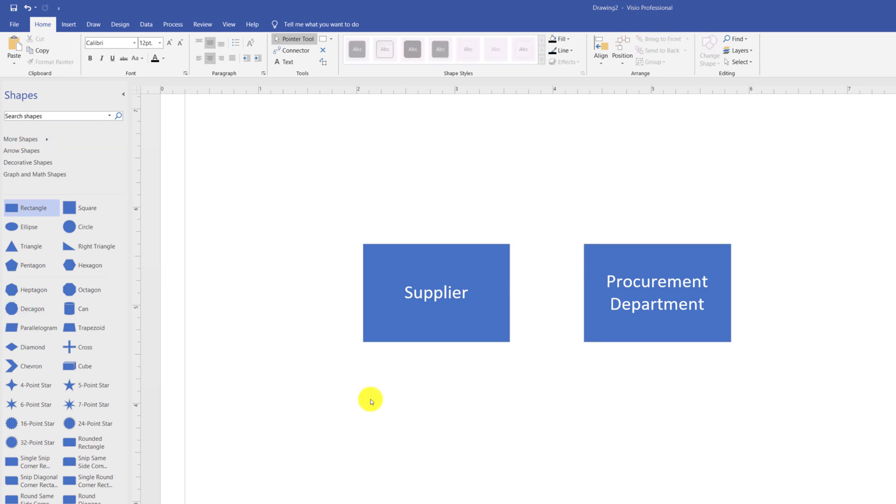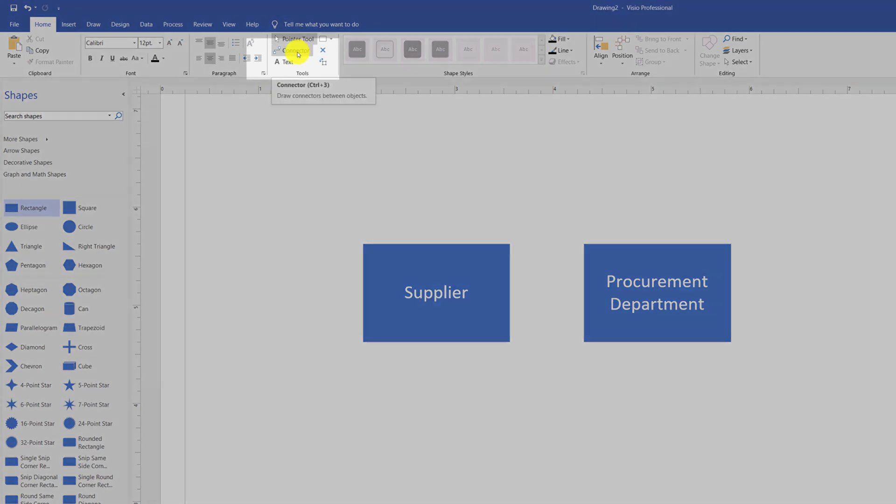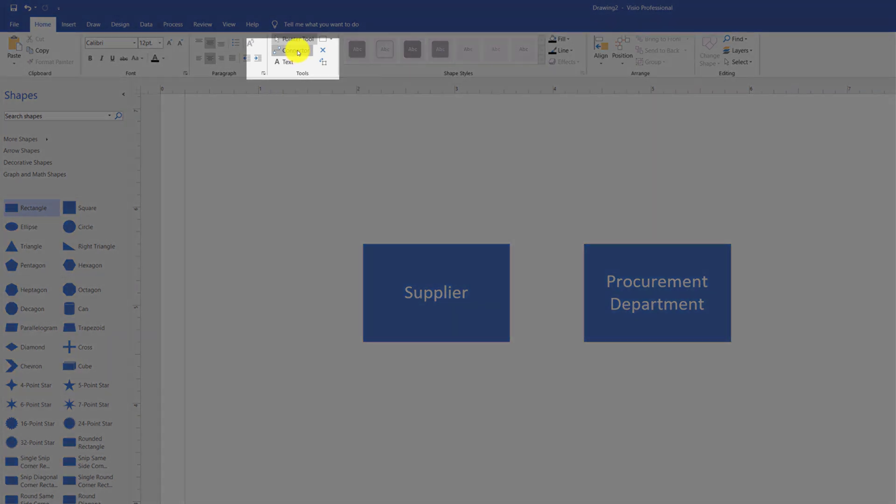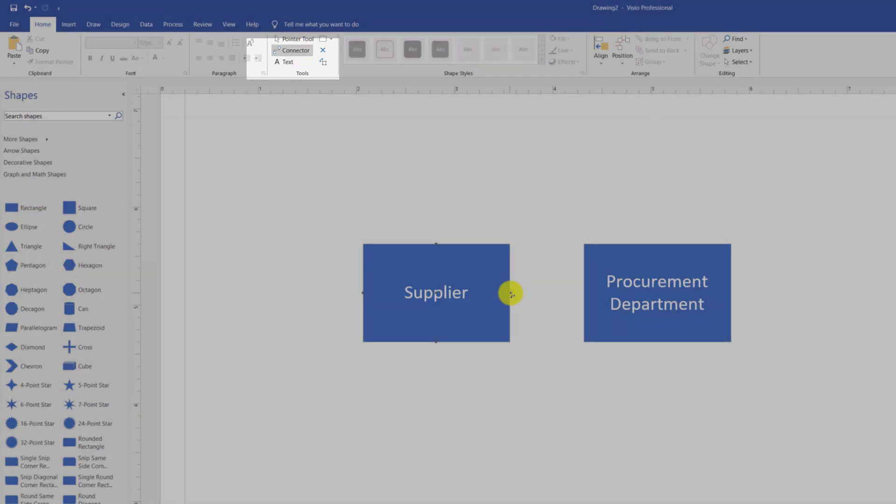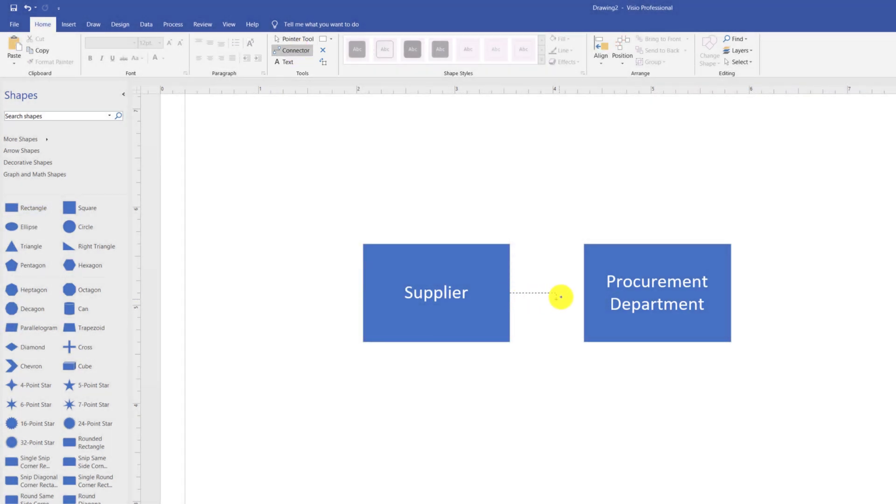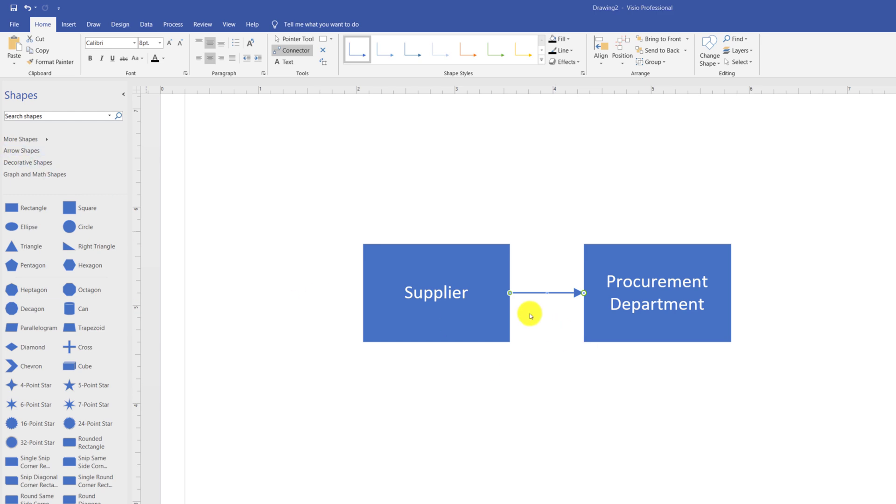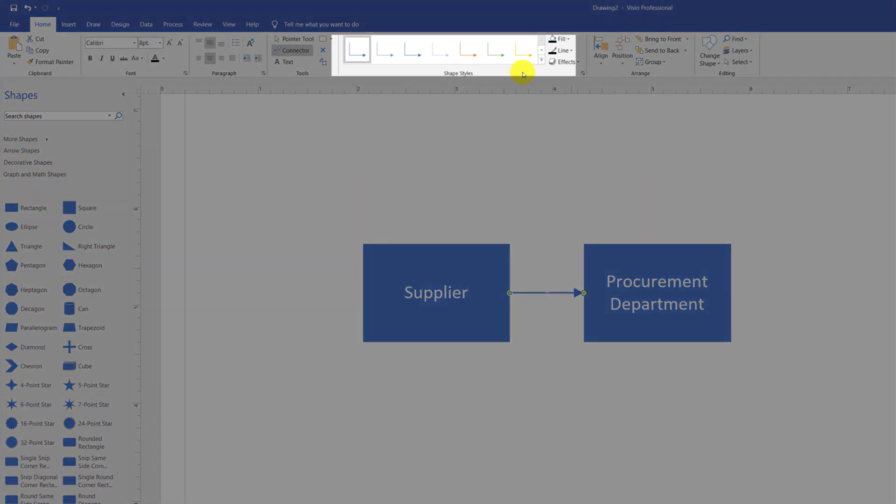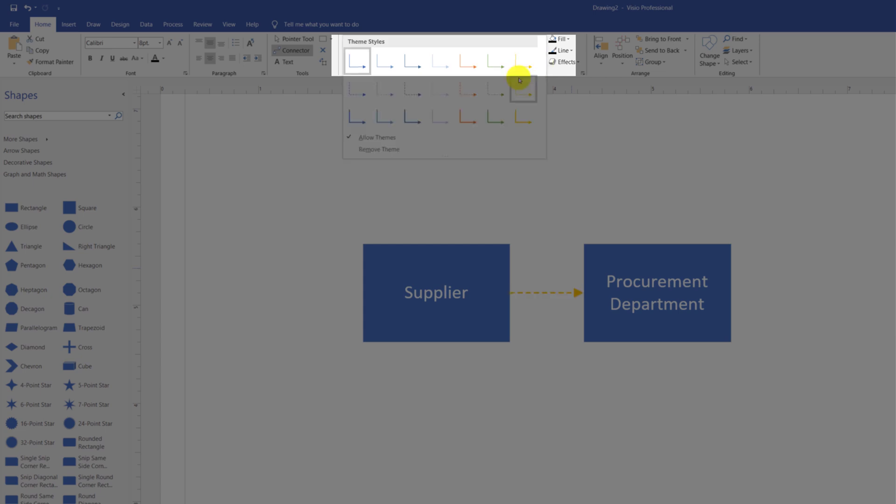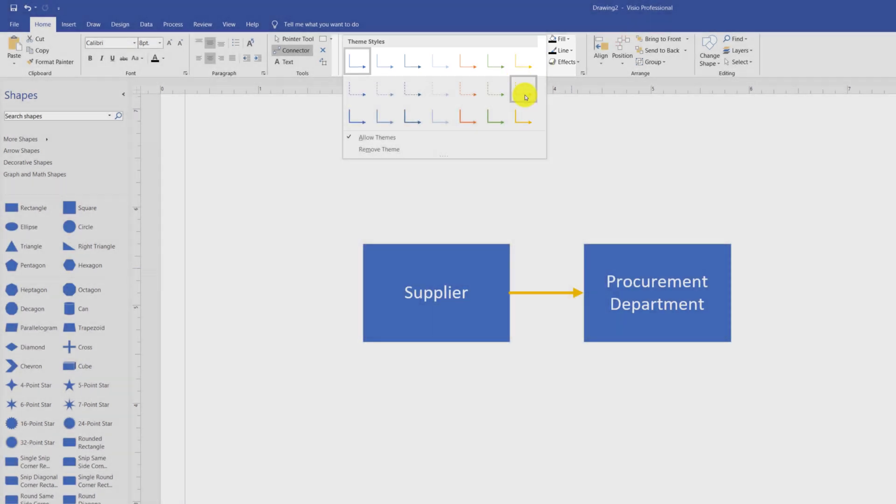As you have two shapes now, you might consider connecting them. You connect the shapes using Connector Tool. You select the Connector Tool and drag the line from one shape to another. As you can see, now the line is selected and Visio provides shape styles for the line. We can change the shape styles by selecting among the available styles.